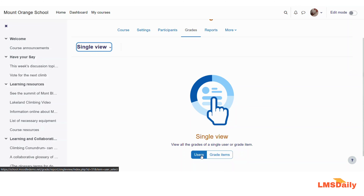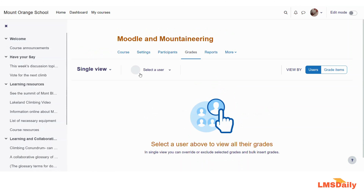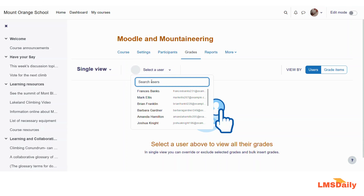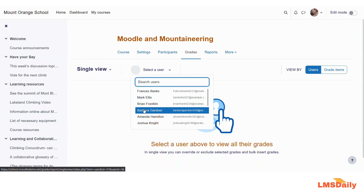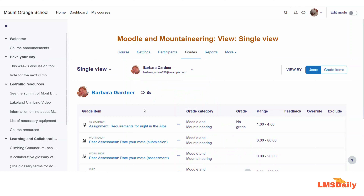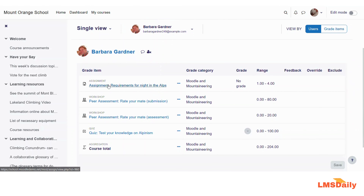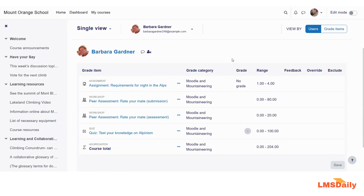Let me show you how you can see the grades of a single user by clicking on this user. Once you are on this page, you need to select a user — you will get a drop down here and you can search for the user. So now I am checking the grades for Barbara Gardner for this course. You can see that these are the grades she got for the assignment, for the workshop, the quiz and the course total. This is how you can see the single view report for a single user.